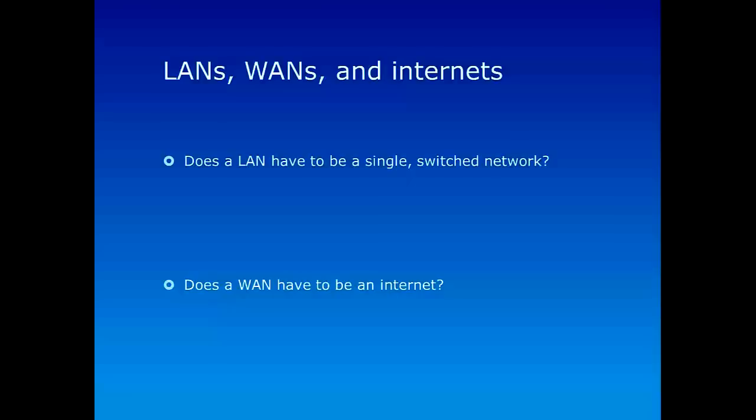Same thing applies to the WAN. If you have a question like, does a WAN have to be an internet? The answer is again no, because a wide area network could be just a single network connected by switches. It doesn't really have to be an internet. So whether something is an internet or a single switched network doesn't have anything to do with whether something is local area network or wide area network.